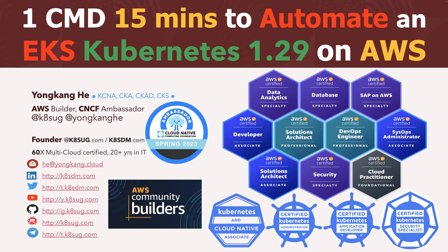Please feel free to follow me by any one of the links listed here. So today, I'm going to show you how you can just run one command in about 15 minutes to automate Amazon EKS 1.29. That's the latest Kubernetes cluster on AWS Cloud.